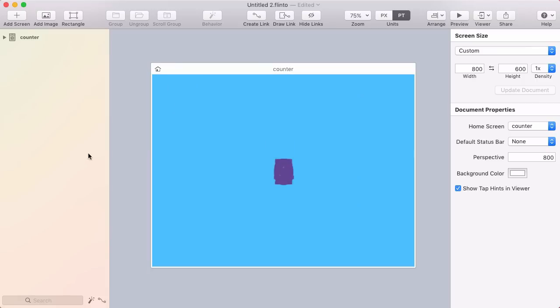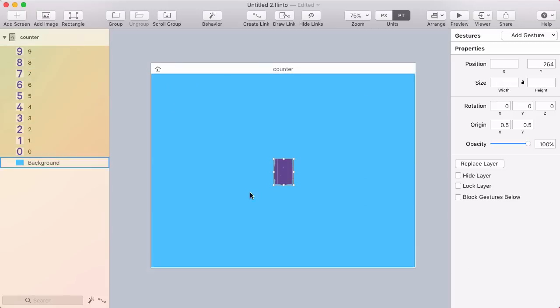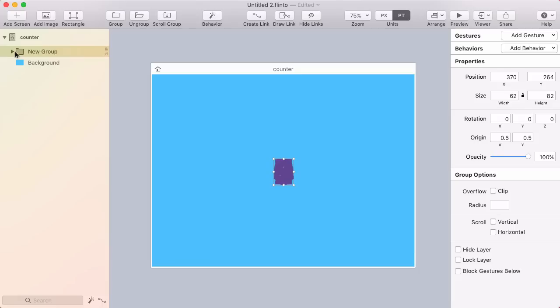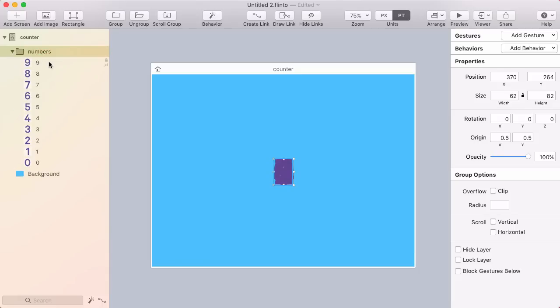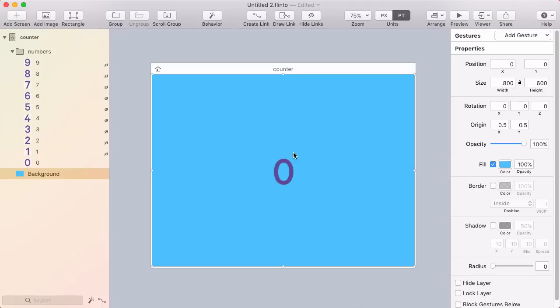Now here in Flinto, I'm going to select all those numbers, put them in a group and call that numbers. What I want to do is hide 1 through 9. I'll select 1 through 9 and click hide layer in the inspector here, and that leaves just 0. That's how we want to start, with just the number 0 appearing.